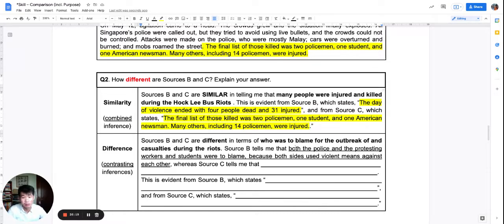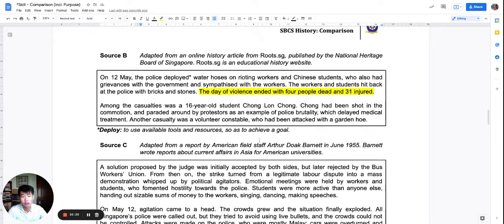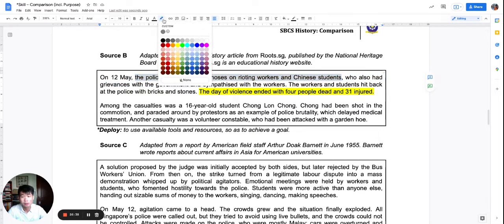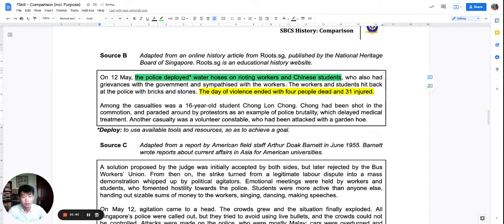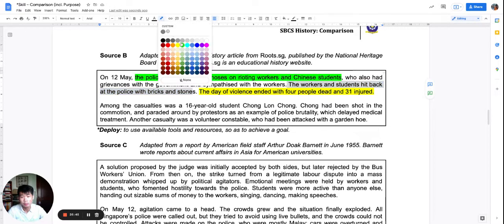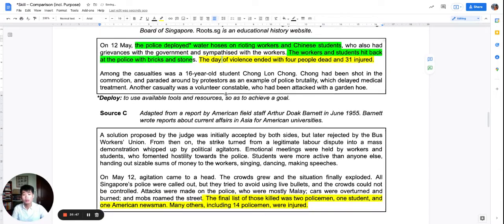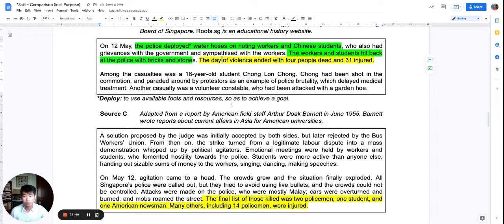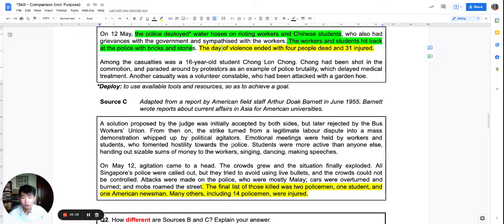Source B and C are different in terms of who was to blame. Source B says both the police and the protesting workers were to blame. The evidence for source B is that the police deployed water hoses and the workers and students hit back — so both sides used violent means. Now what is source C saying? Who is to blame according to source C?